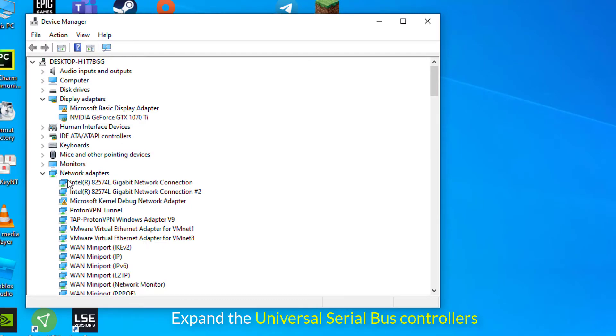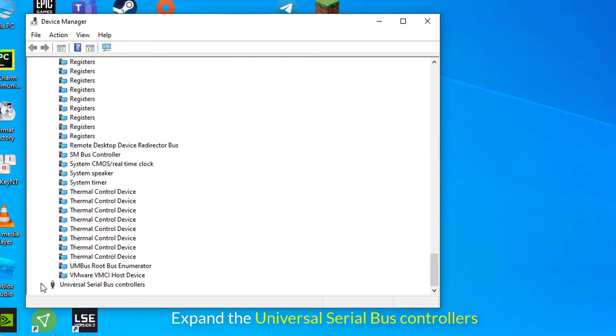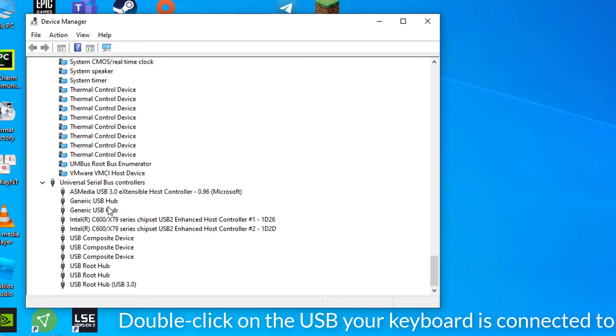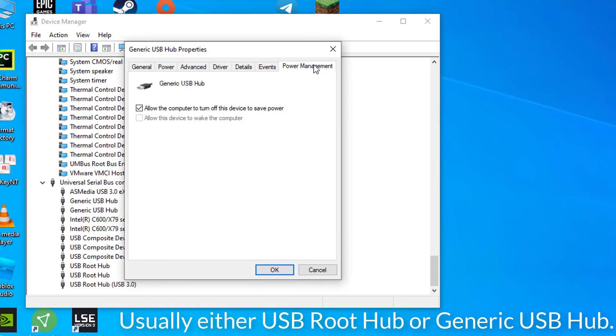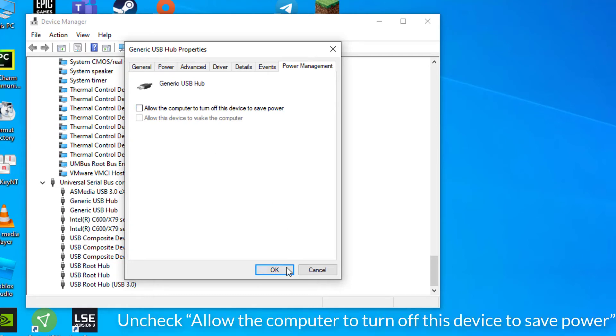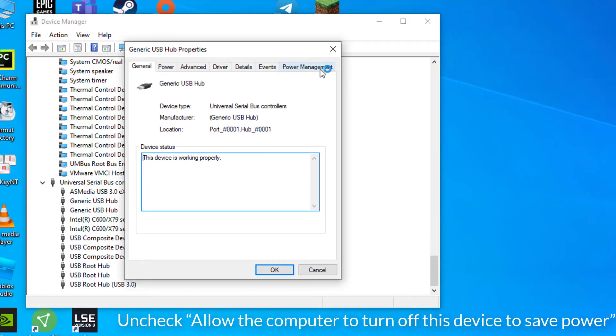Expand the Universal Serial Bus Controllers menu by clicking on the arrow next to it. Double-click on the USB your keyboard is connected to, usually either USB root hub or generic USB hub. Then switch over to the Power Management tab in the new window.